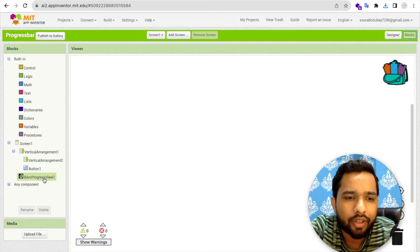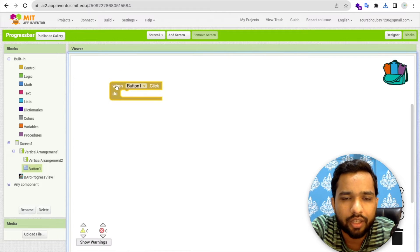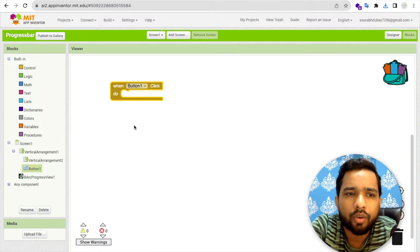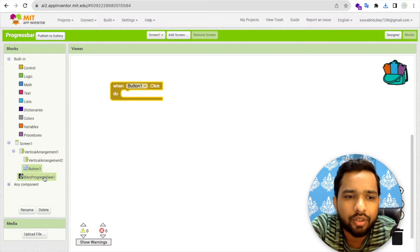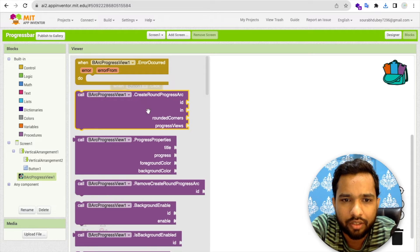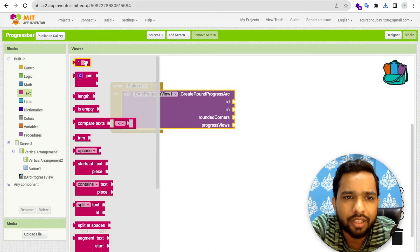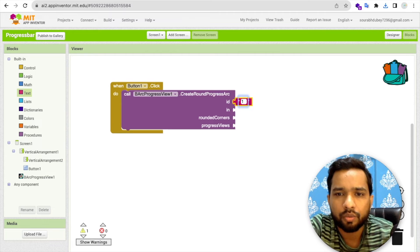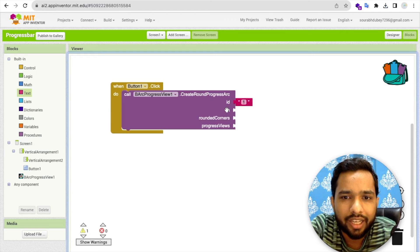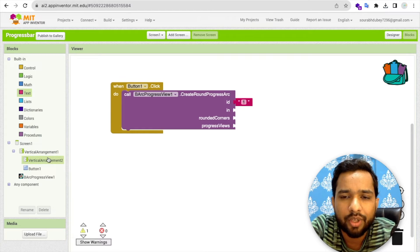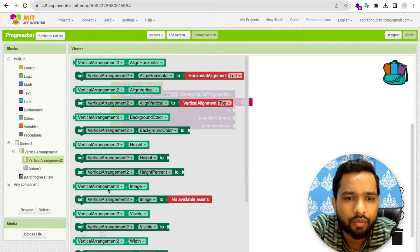Now let's go to the Blocks. Whenever someone clicks the button, I'll use the Progress View. You can open the progress bar in screen initialization or any condition — I'm going to use it on button click. Click on Progress View and use 'Create Round Progress'. The ID is just a name — you can put anything like 1, 2, 3. The 'in' parameter specifies which vertical arrangement to place the progress bar in, so I'll use Vertical Arrangement 2.